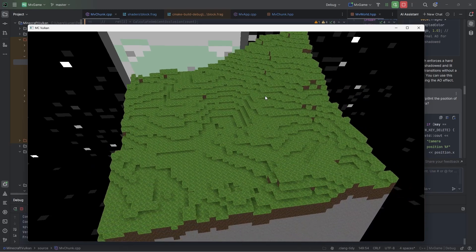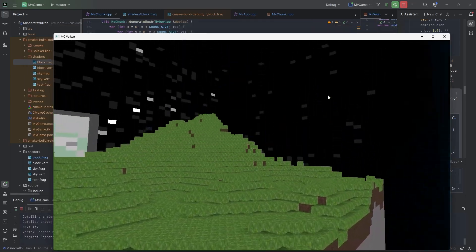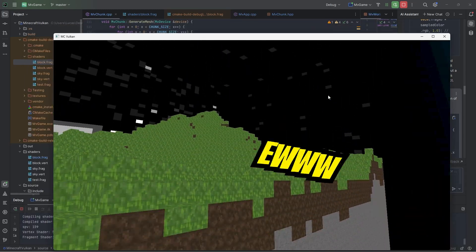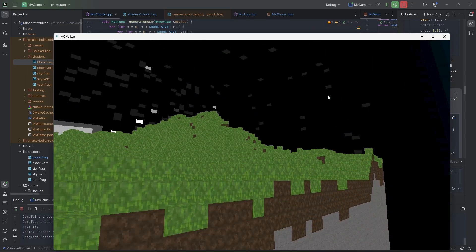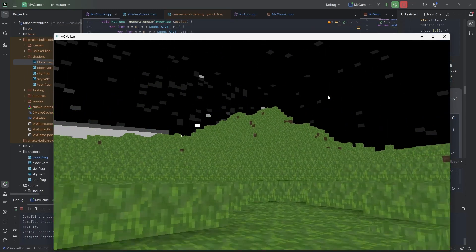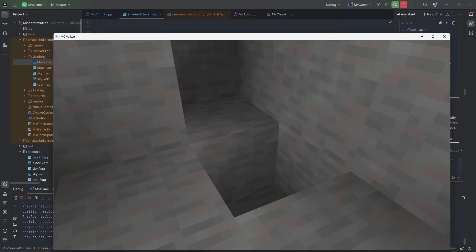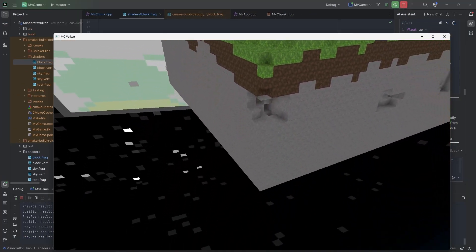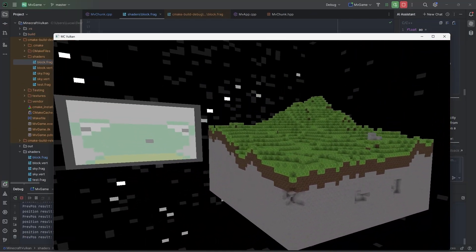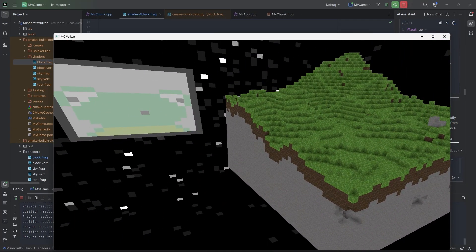This is great and all, but if you look at the side — ew. Let's add ambient occlusion to the sides too. Are you ready? Here it is. Ambient occlusion.